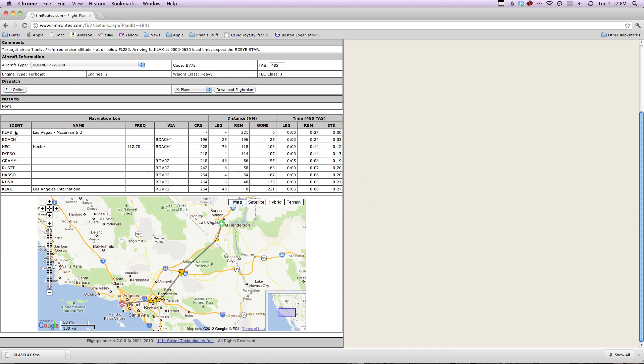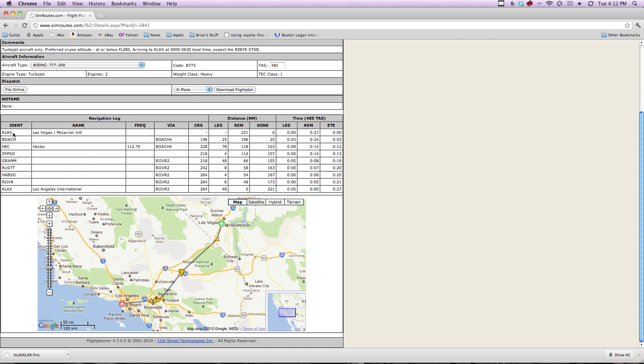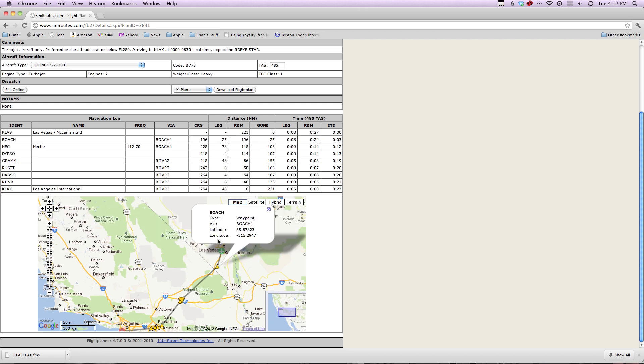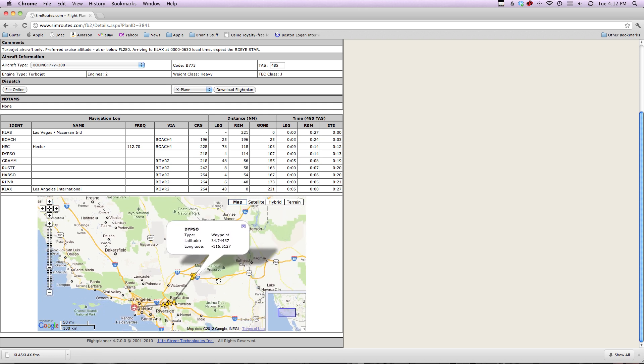Now, this is what we're using. You're going to want to go ahead and write these down: LAS, Boach, Heck, DPSO, Gram, Rust, Habso, River, and LAX. That's what you want down. You can see that's the same thing here. We got Boach, Heck, DPSO. This just gives you a geographical look at it.